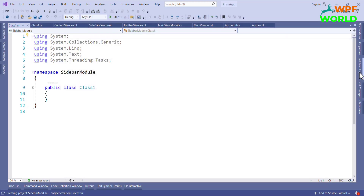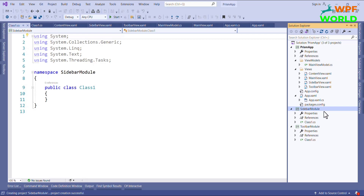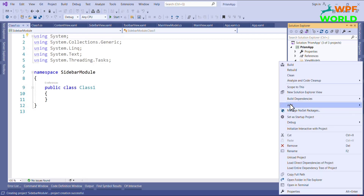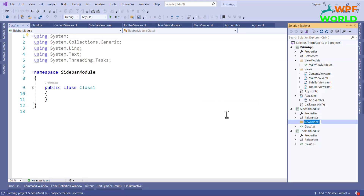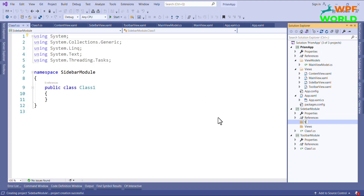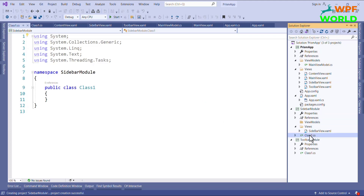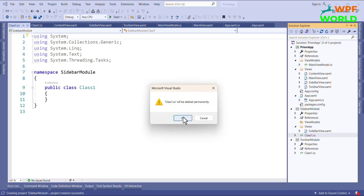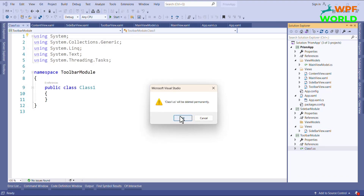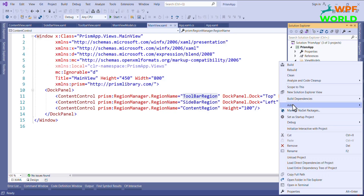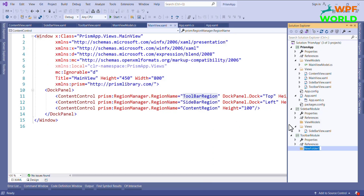Now, I will create folders for View and ViewModel inside each module. I will add a Views folder and then a ViewModels folder.